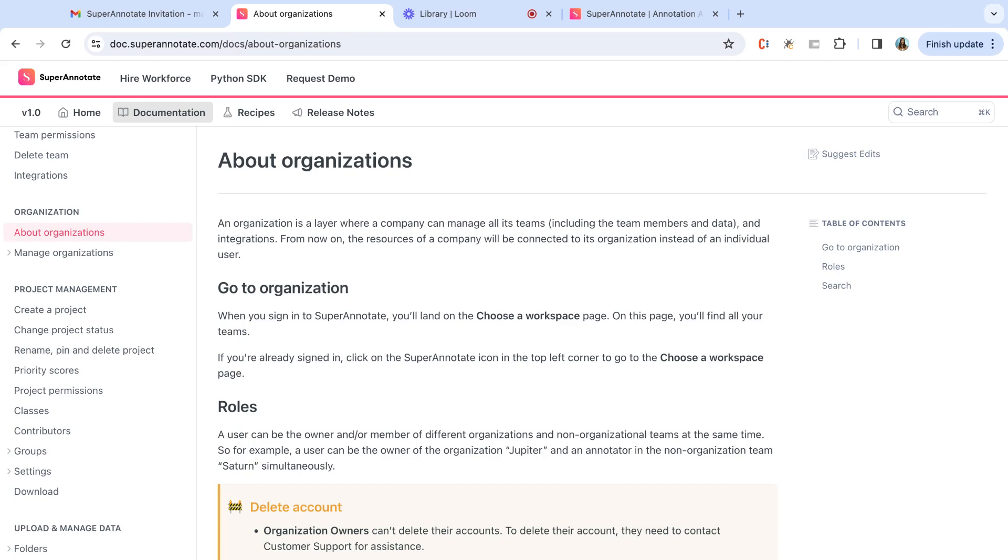An organization owner can create and manage teams, view billing information, create and delete integrations in the Superannotate platform.